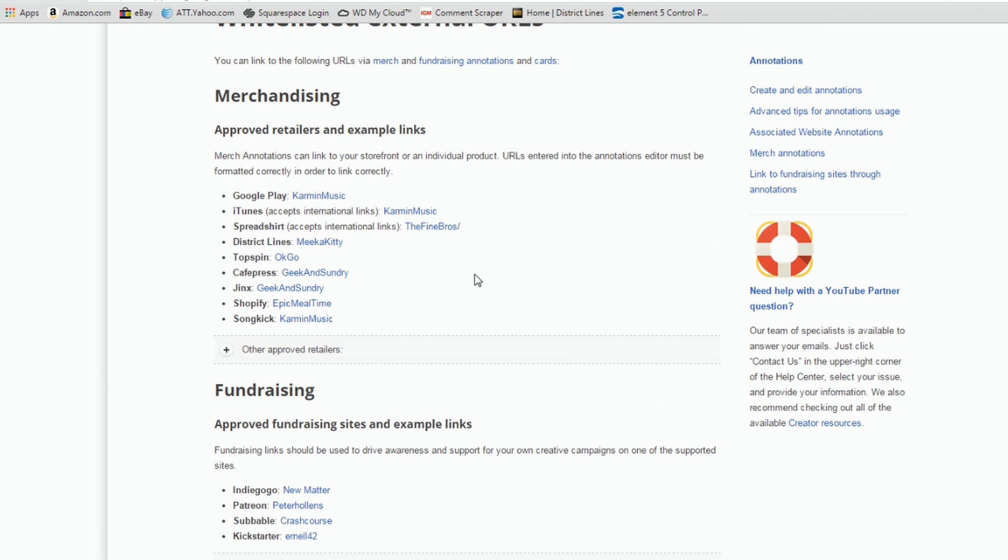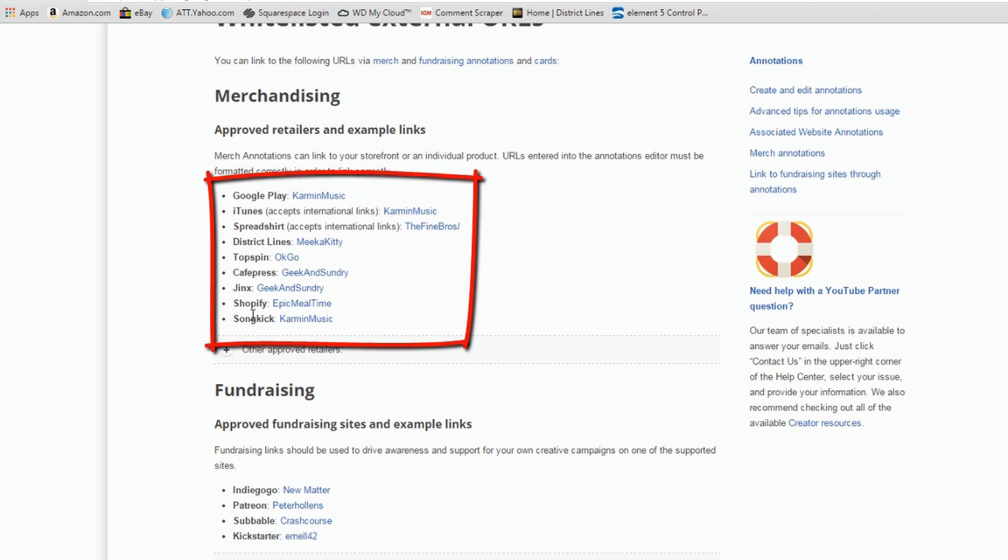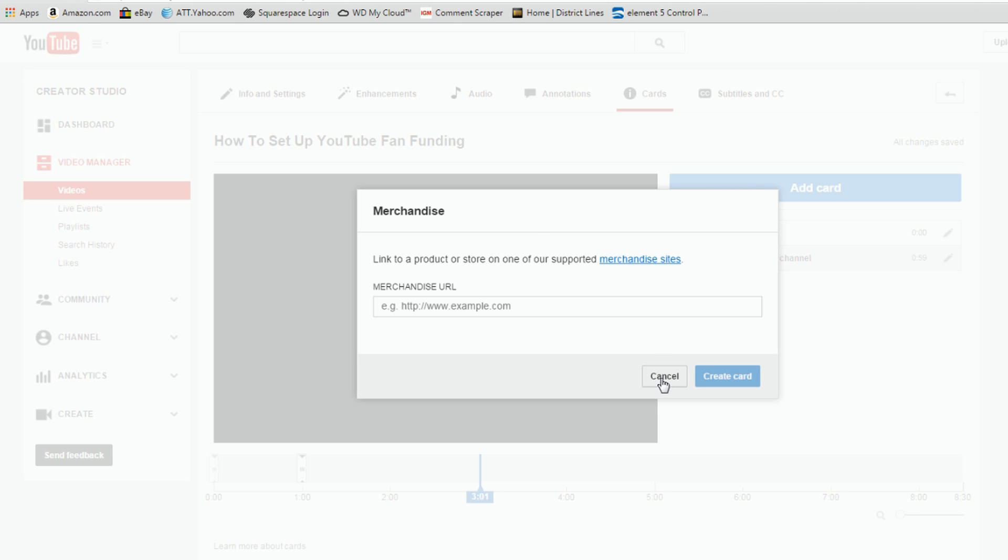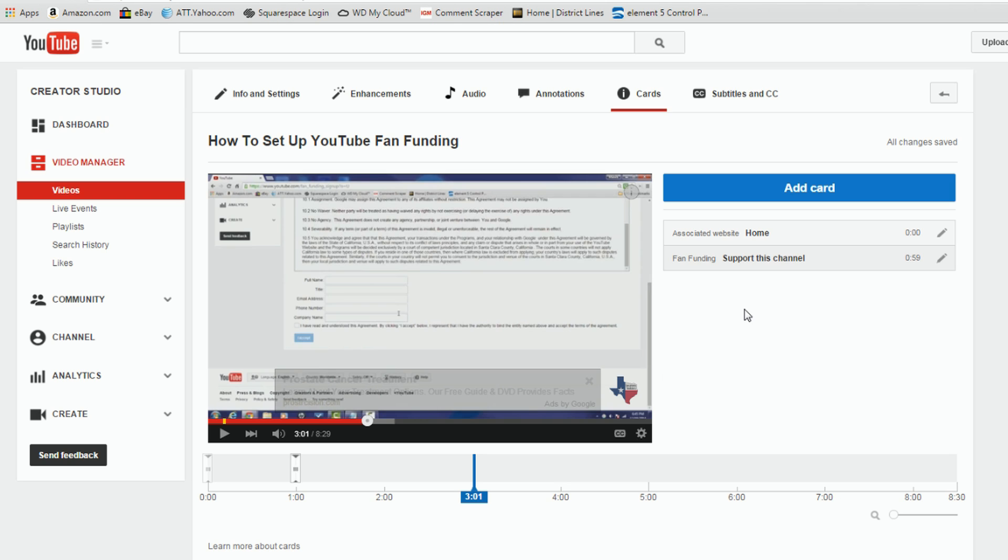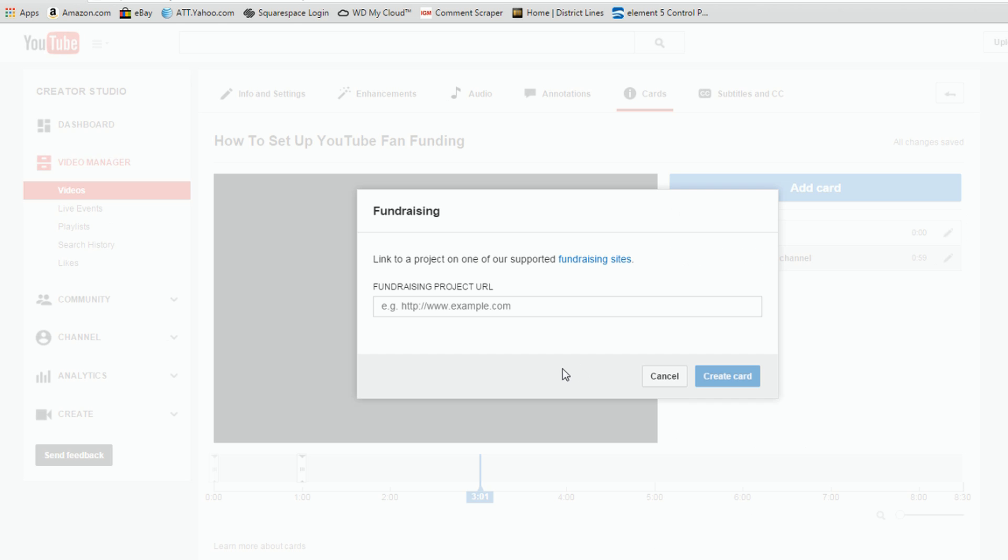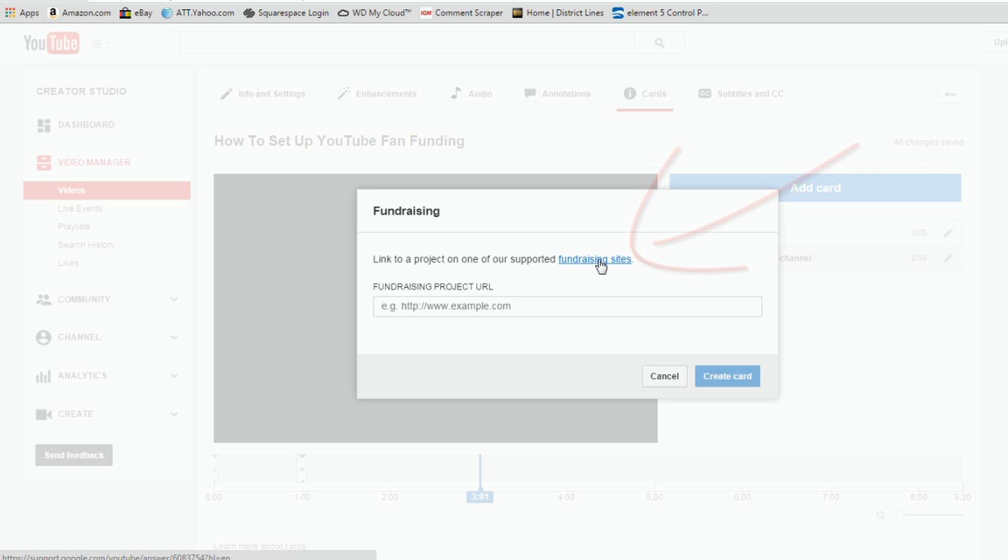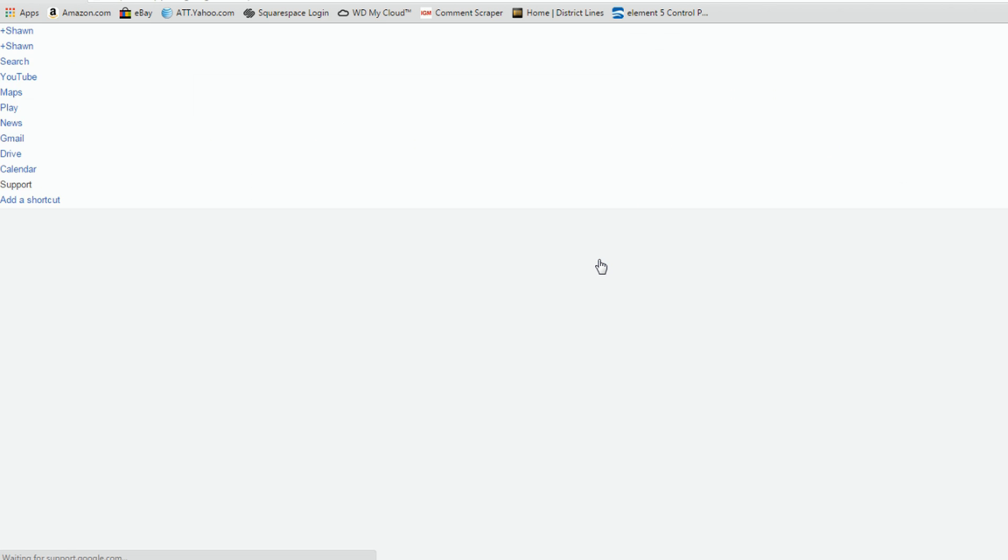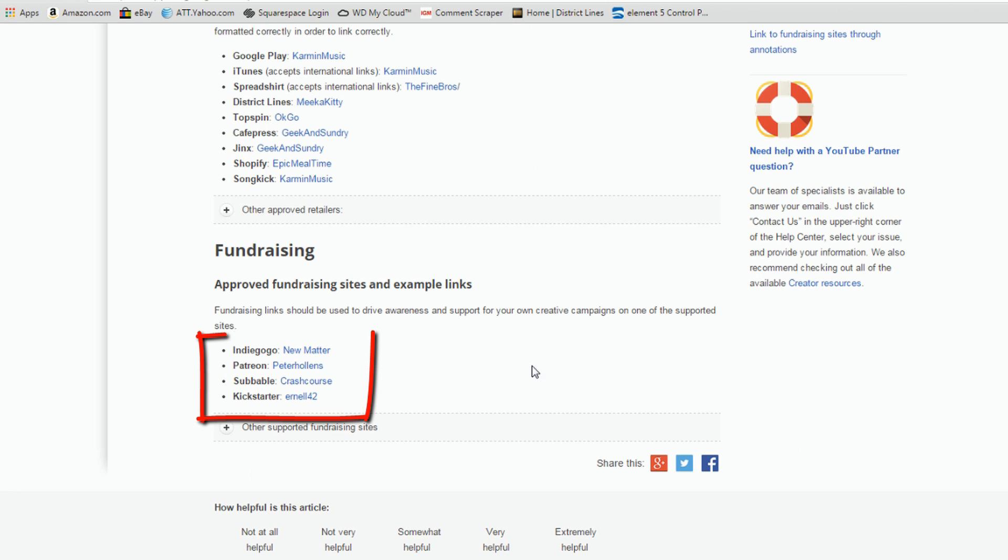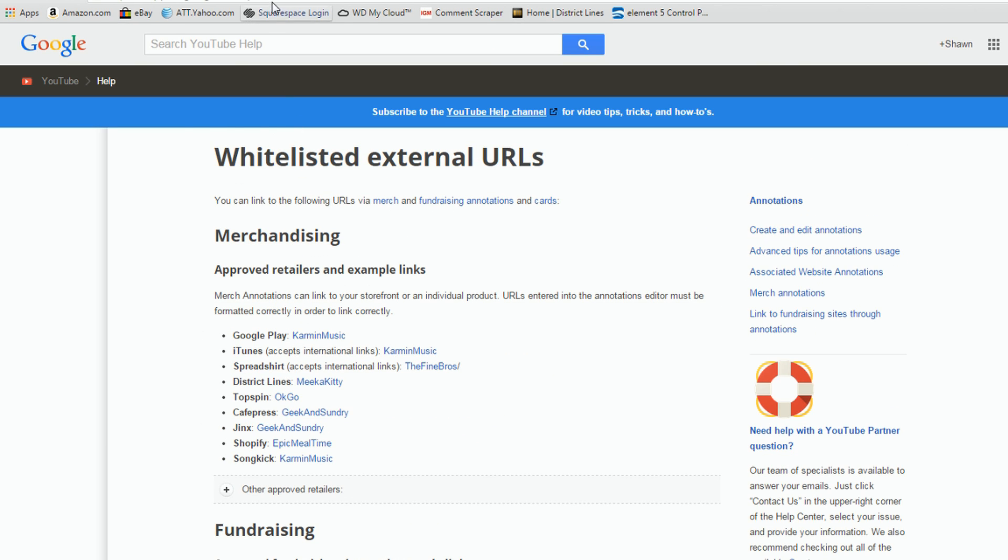So you have the merchandising sites here that are available. They are the approved ones on here. I have a district lines store for my Pinnacle Studio Pro channel, so I could add that if I wanted to. And some of the other options you have here: Fundraising. If you have a fundraising project through Patreon or through Kickstarter or whatever, you can see that you can set up a URL to link to your fundraising project. So here are some of the approved fundraising sites. You got Patreon, Kickstarter, and then some other ones on here.